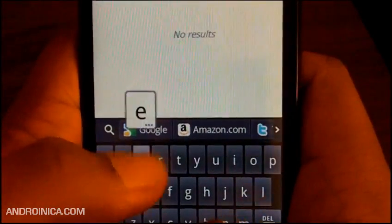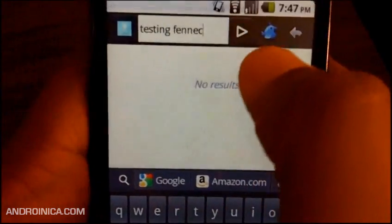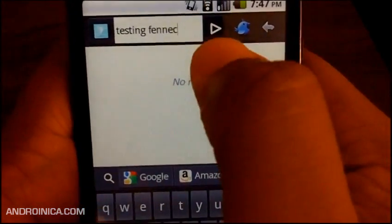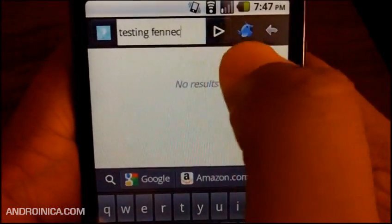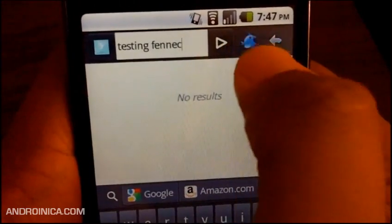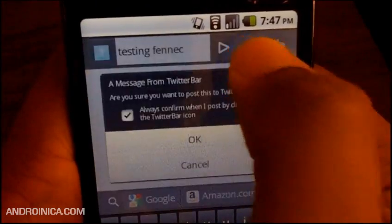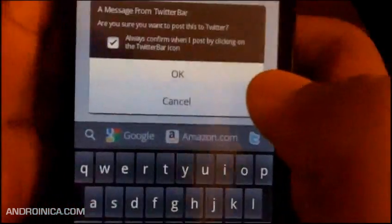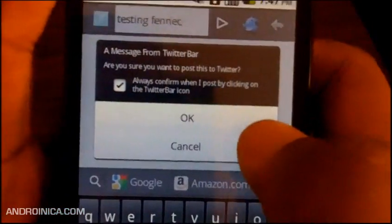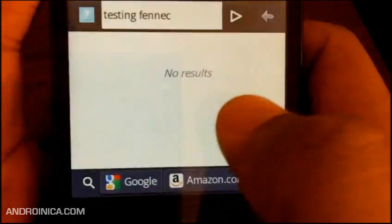'Fennec,' okay. And instead of pressing that little button, I'll press this one, which is the Twitter bar, and it's going to ask me, 'Are you sure you want to post?' and I put yes.